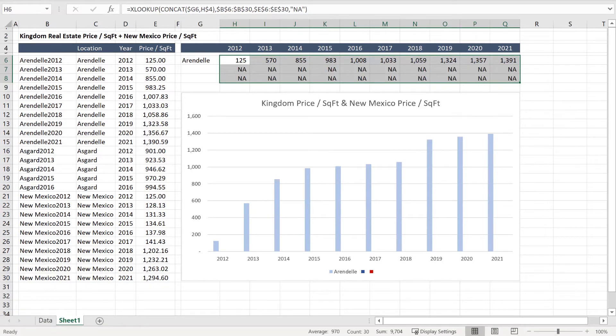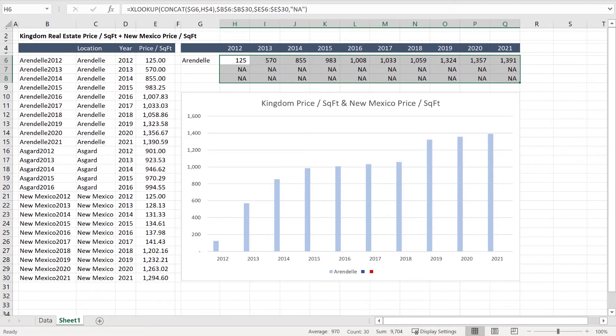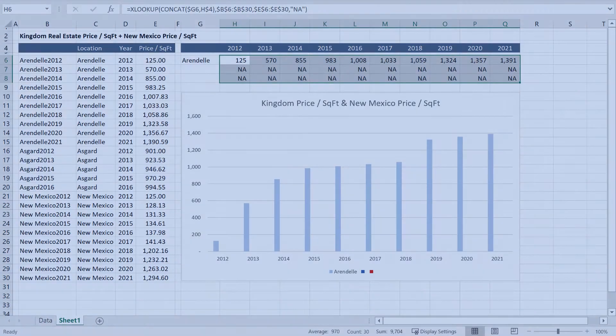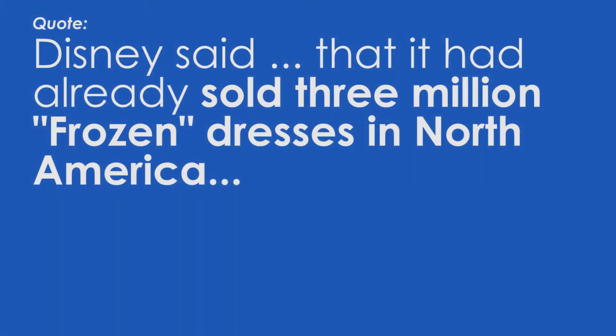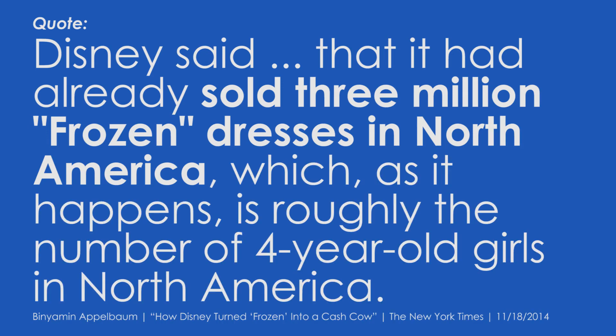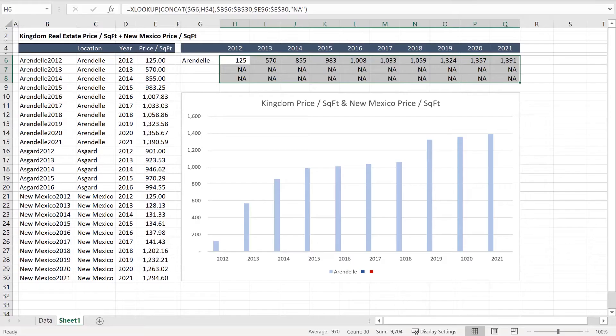Now we can see that Arendelle has benefited from two huge jumps in value, which makes sense because the kingdom's real estate value is tied to Walt Disney merchandise sales. When the documentary released explaining how a princess came to be friends with a moose, they managed to sell three million Frozen dresses in North America by the following year — which, per an article in the New York Times, was equivalent to the number of four-year-old girls in North America.